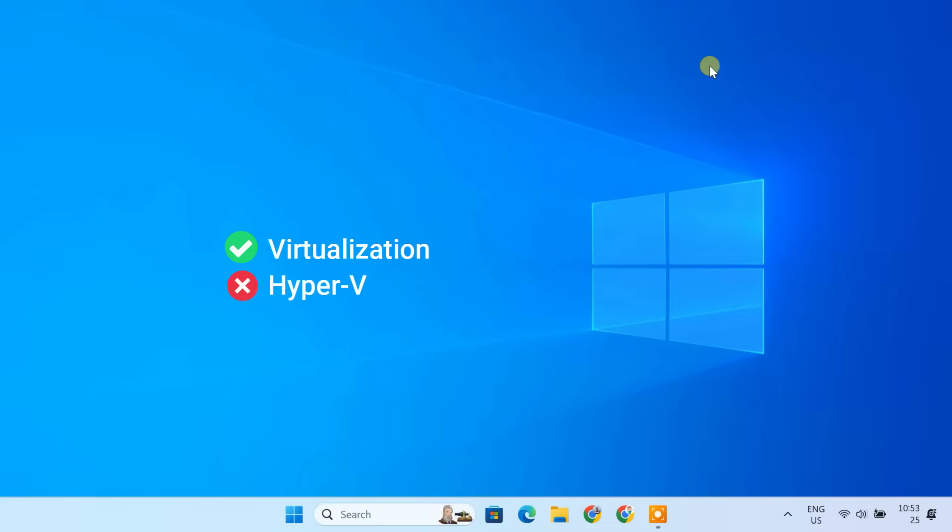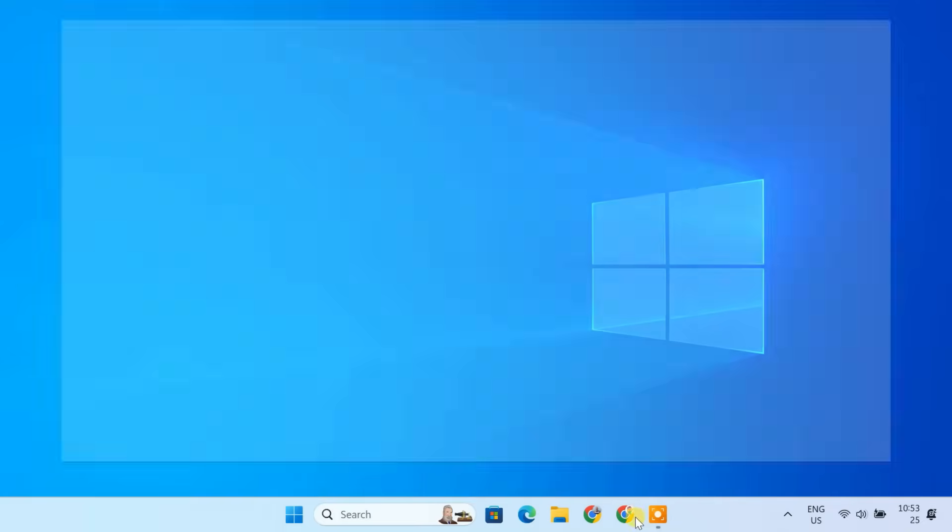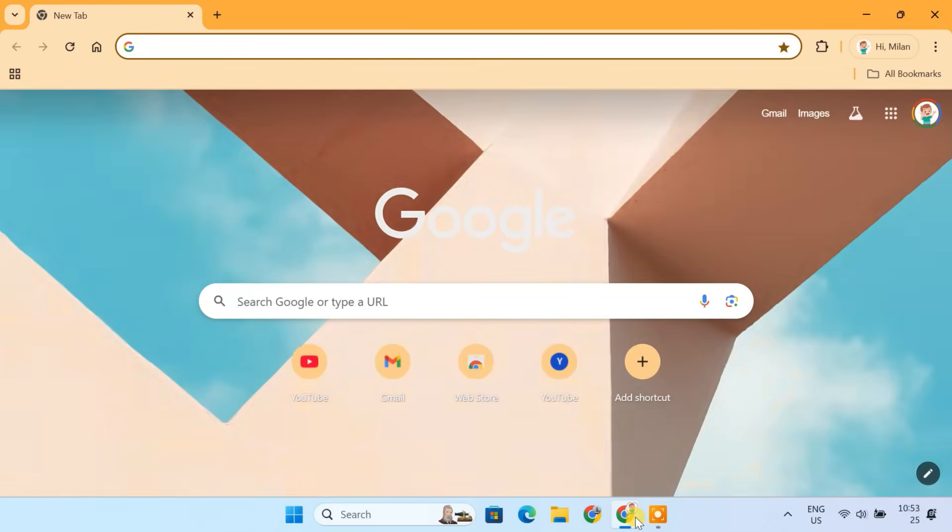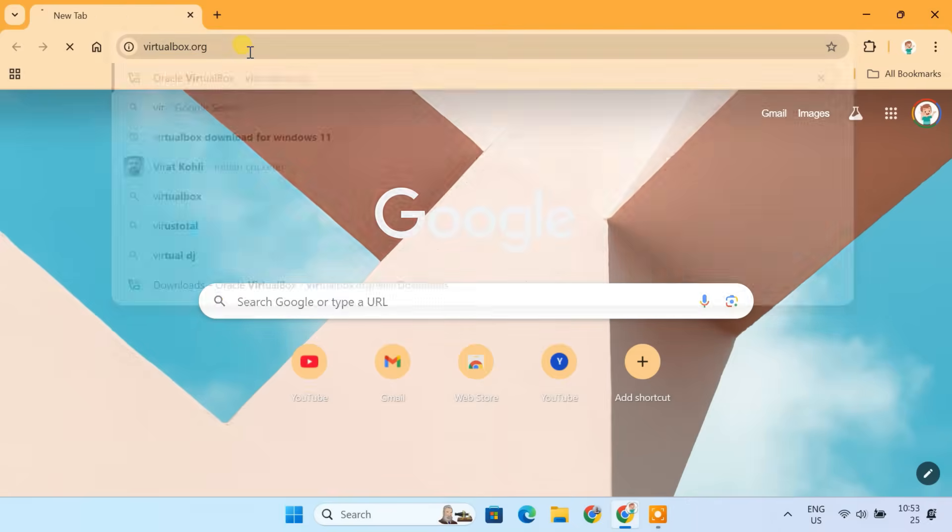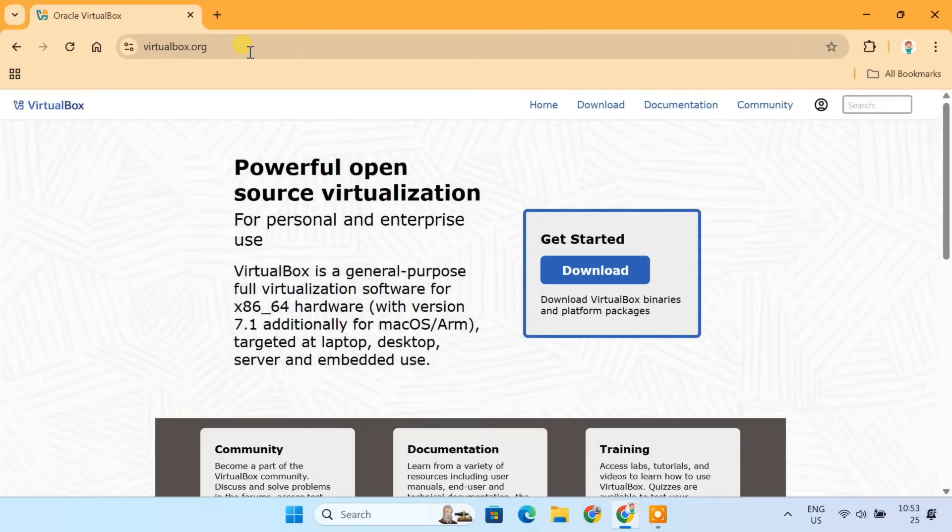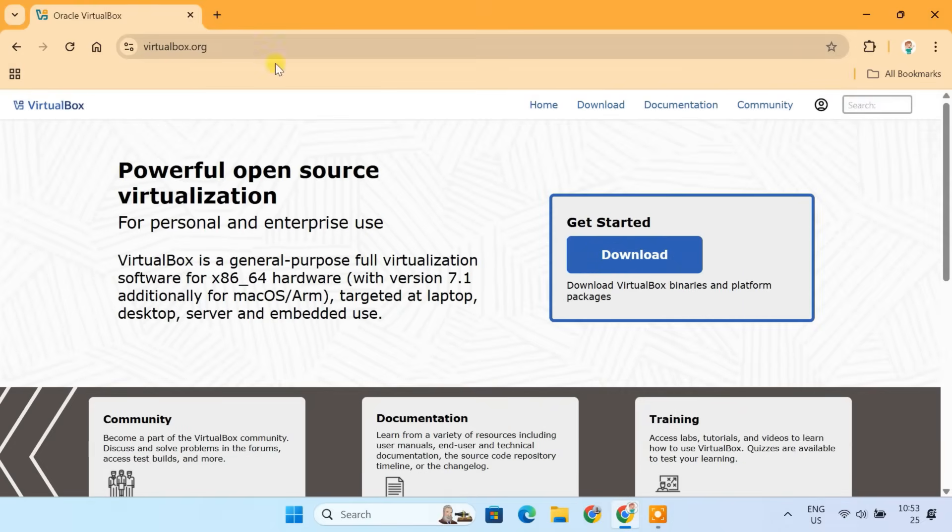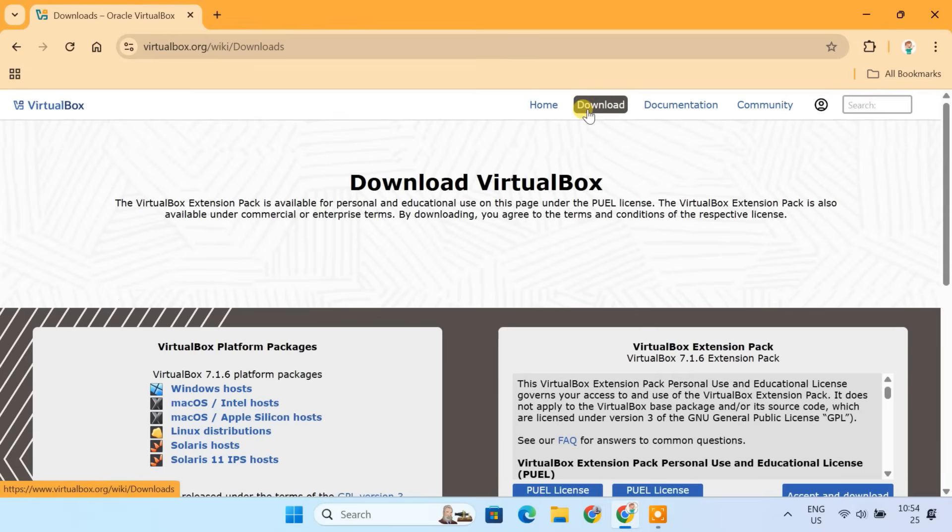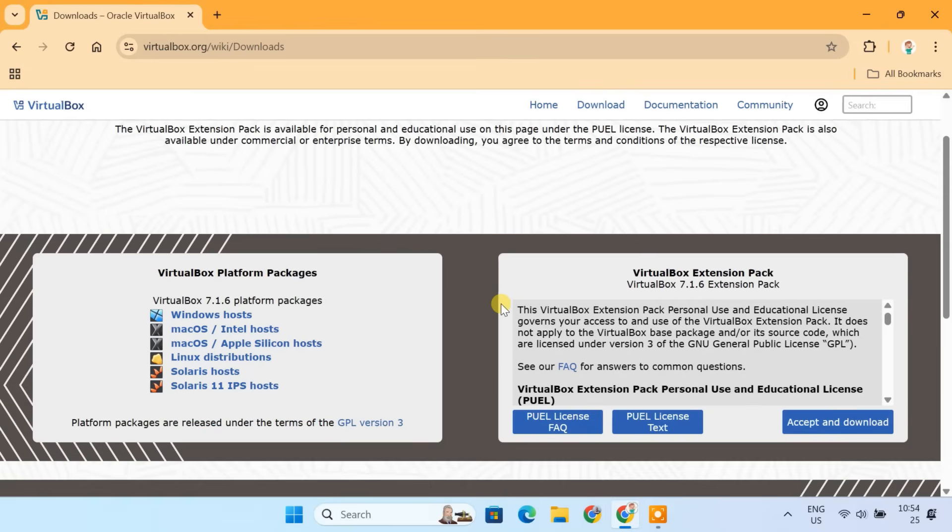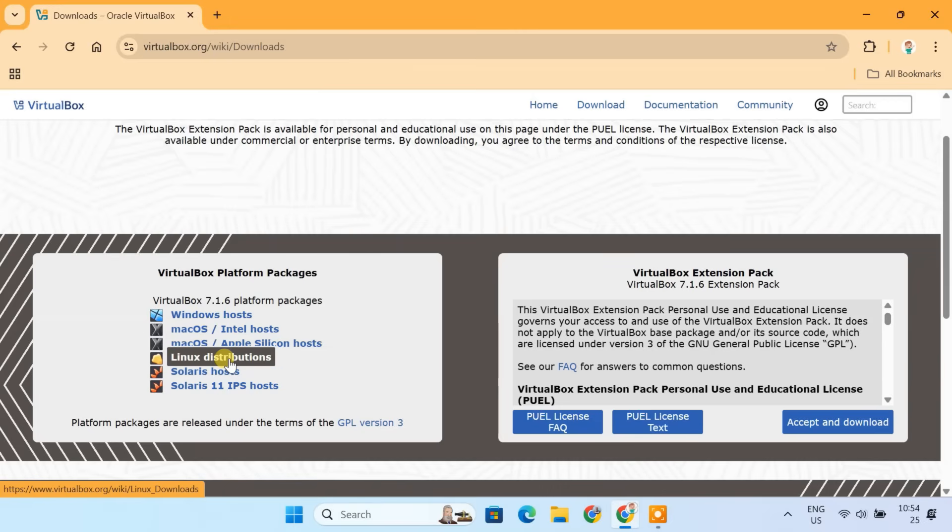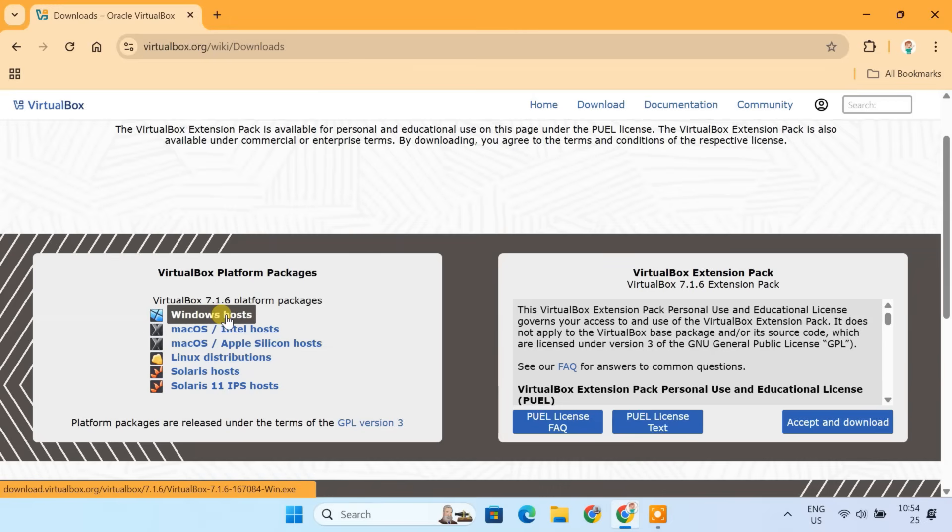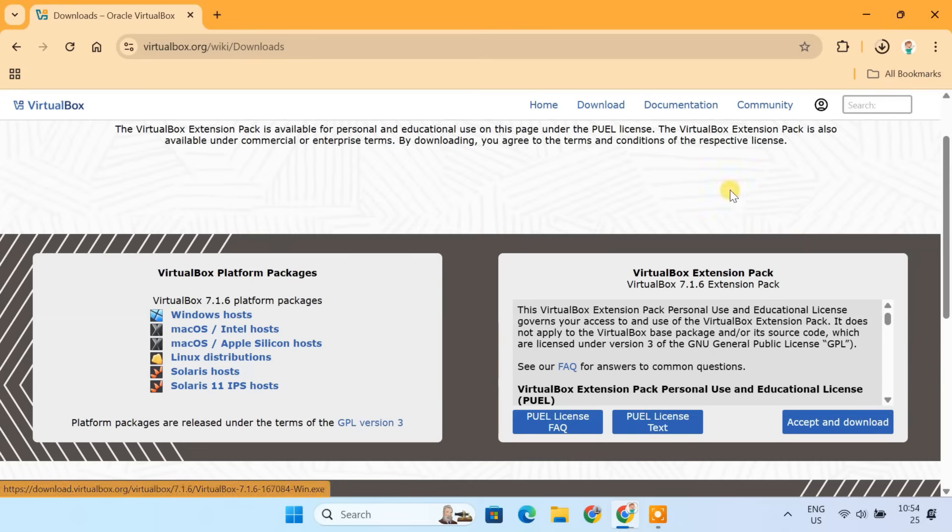Now that we have confirmed virtualization is enabled and Hyper-V is disabled, let's download and install VirtualBox. Open your browser and go to virtualbox.org. Click on Downloads. Select the current version for your operating system. Windows Hosts, if you are using Windows. Mac OS Hosts, for Mac users. And Linux Distribution, for Linux users. I'll click on the Windows Hosts option and download will begin.